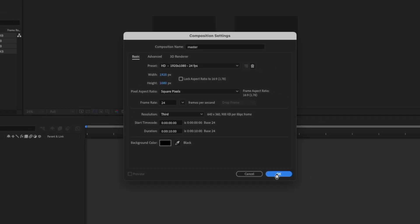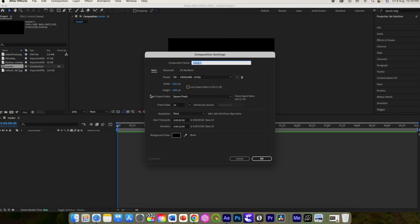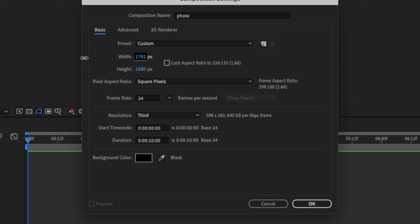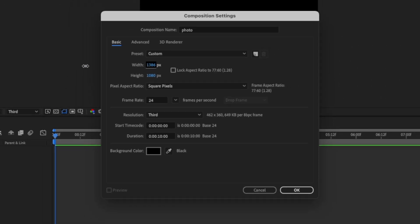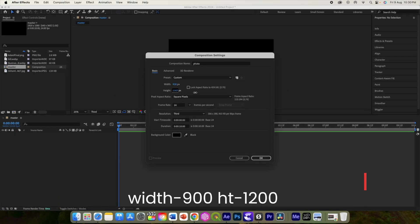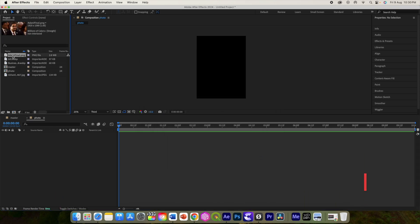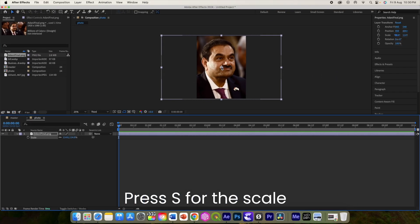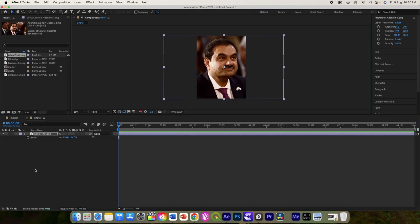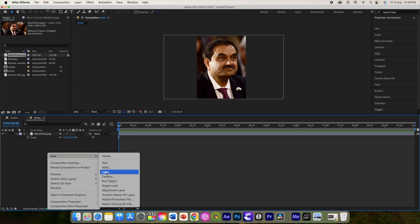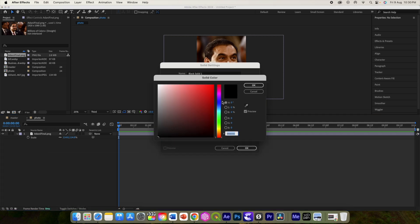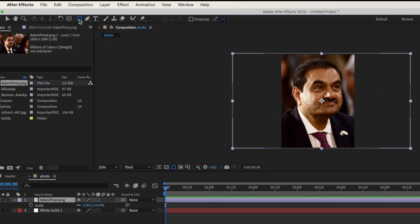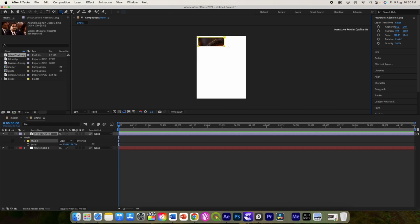Click OK. Let's create another composition, let's call it 'Photo', and this will have a width around 900 or so. You can increase the height. Click OK. Let us add our first photo here. You can increase the size and set its position appropriately. Add a new solid — white solid. Click OK and put it below this image file.